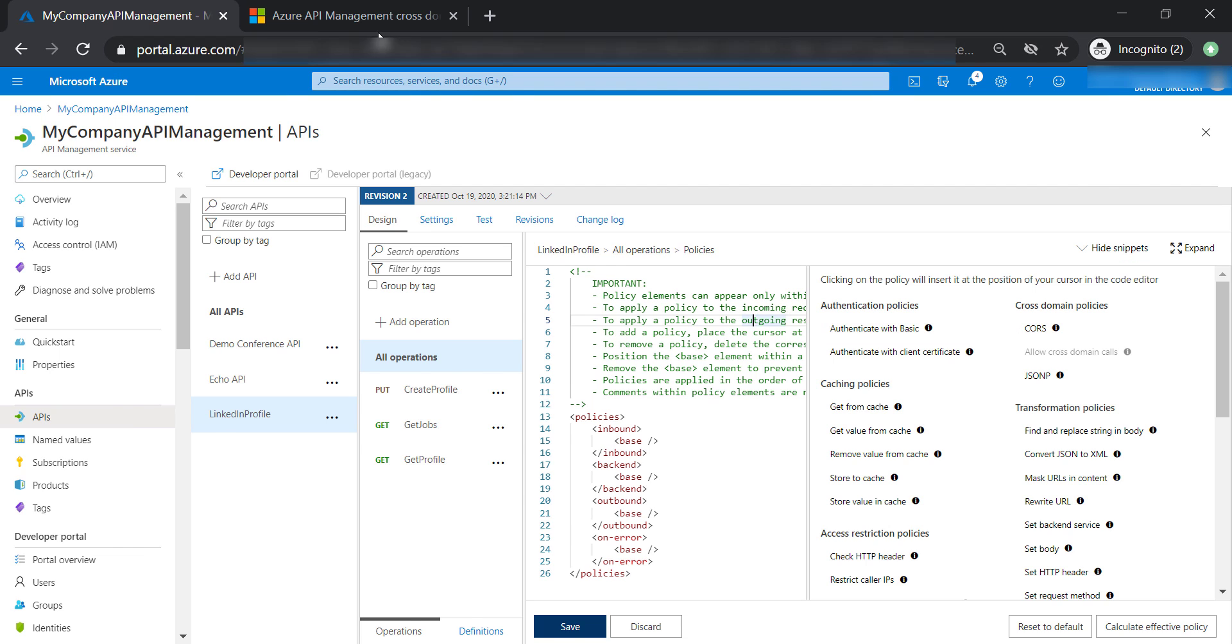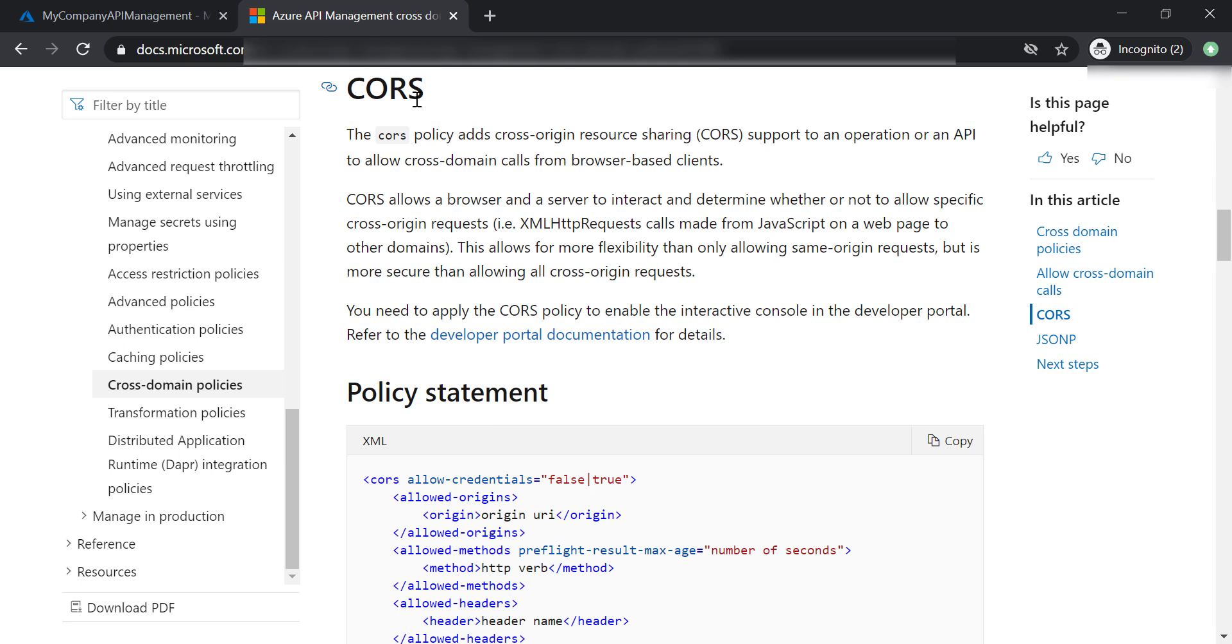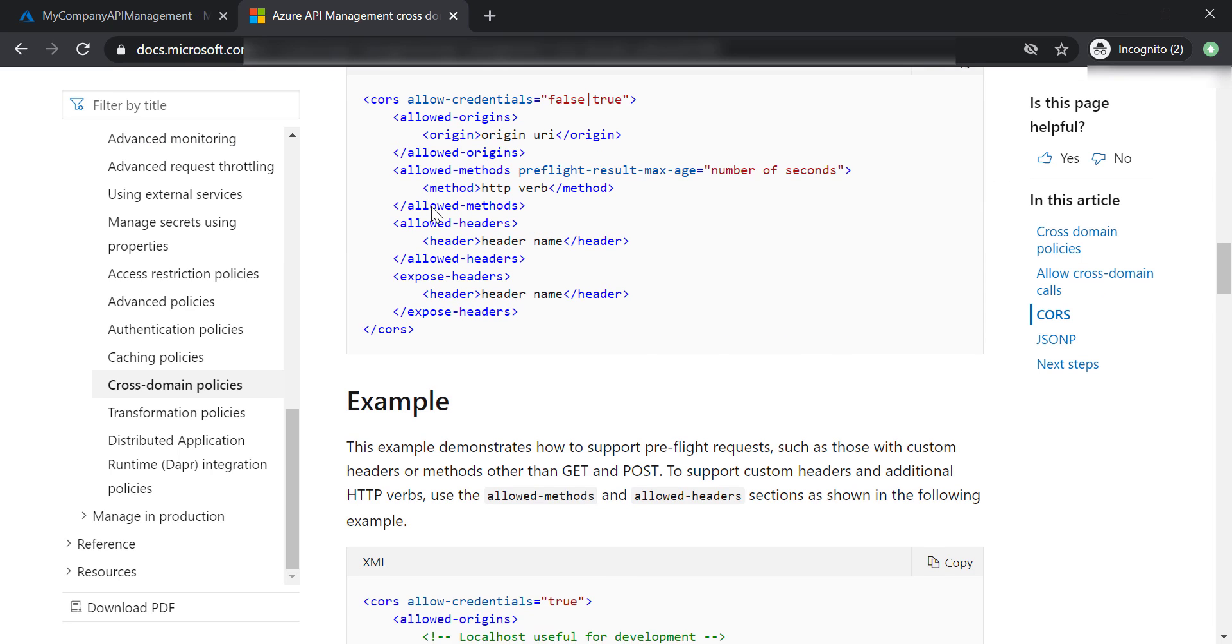And I'm going to put a link for this page in the resources of this lecture so you can see some examples of CORS.